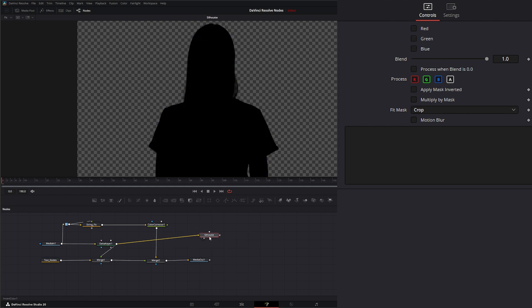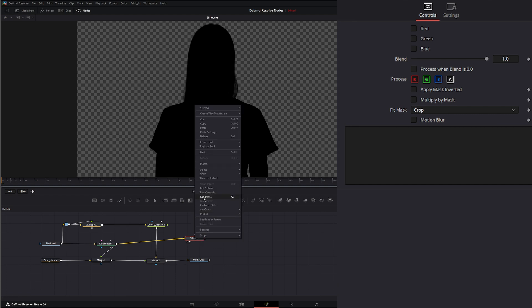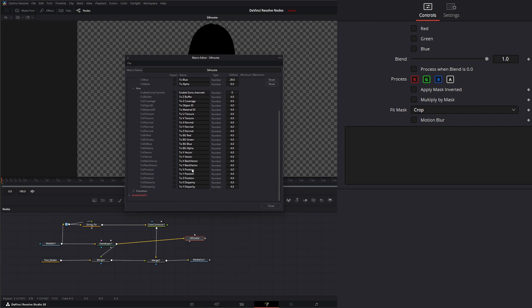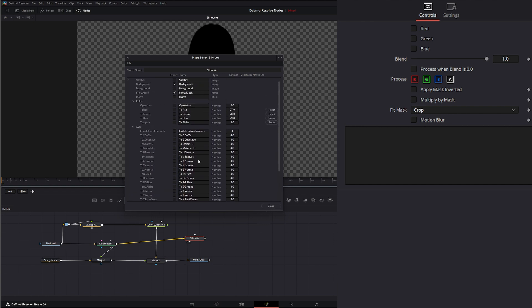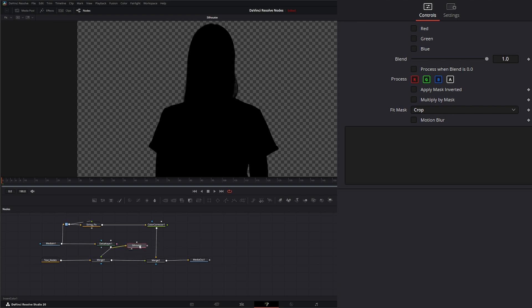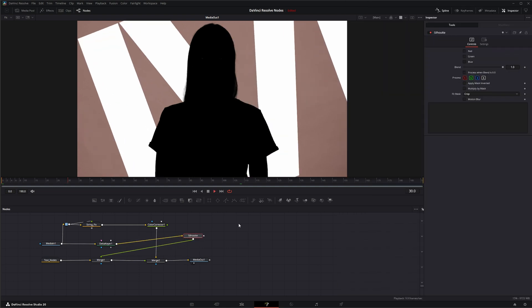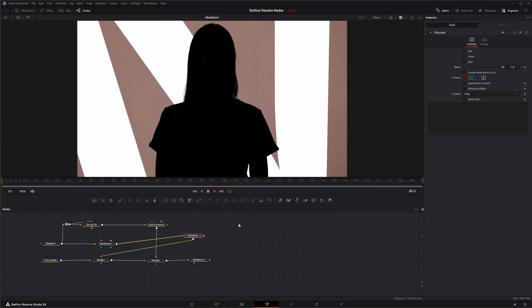We've got a new macro we created. If we needed to edit this, we can go here to macro, select our little silhouette node, we can make any changes we need to make, and when we close it, we would hit save. Now we can bring our little silhouette into our input instead. There we go. We've got our nice little macro we created. I will see you in the next node breakdown.